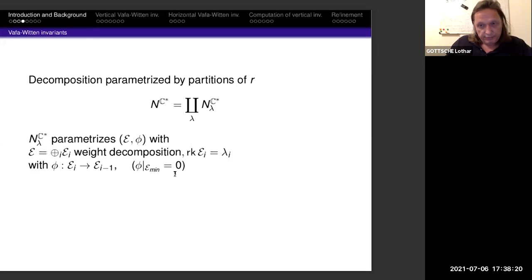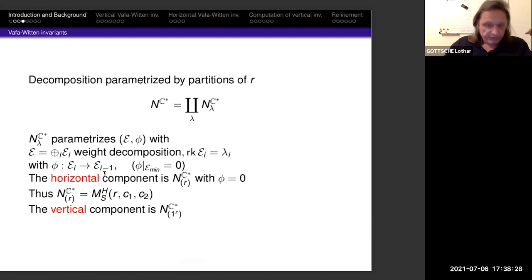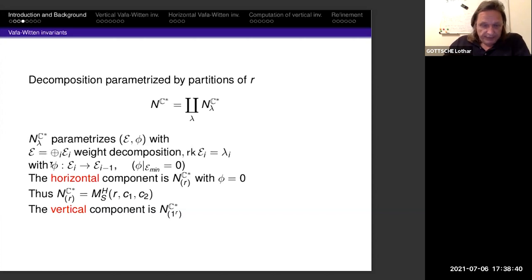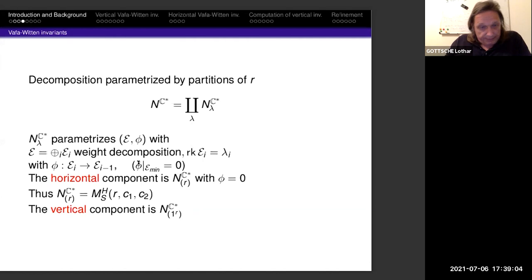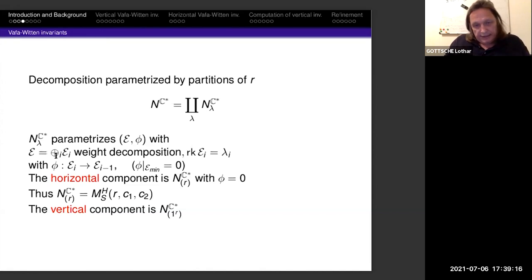This gives a decomposition of the fixed point locus. Two distinguished components are: the one corresponding to the trivial partition (just R), where E has rank R and φ is the zero map — in this case we just have the coherent sheaf, so this part is the moduli space of stable sheaves; and the vertical component where the sheaf decomposes into a direct sum of rank-one sheaves, always mapping one to the next.